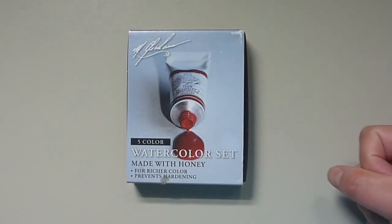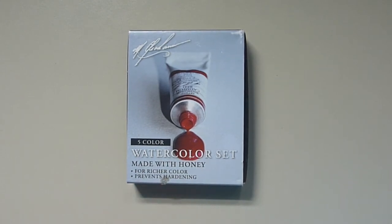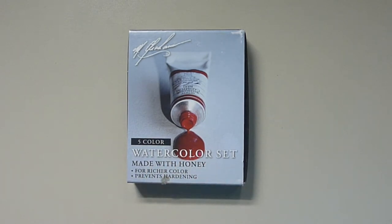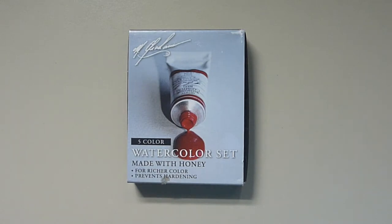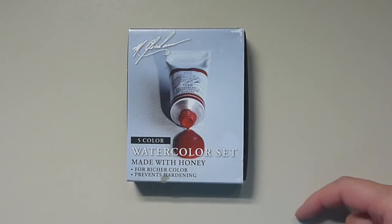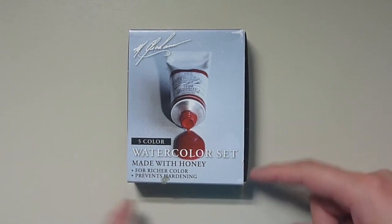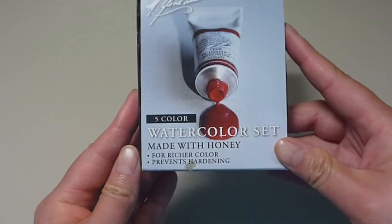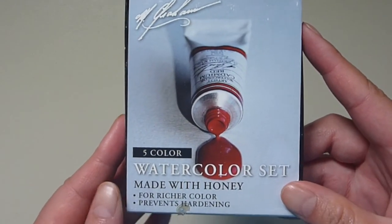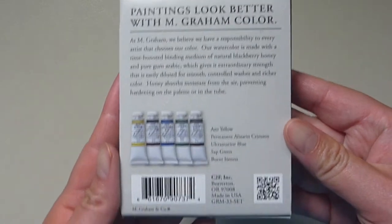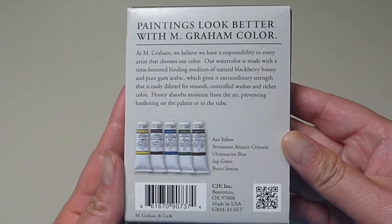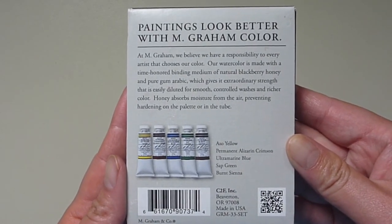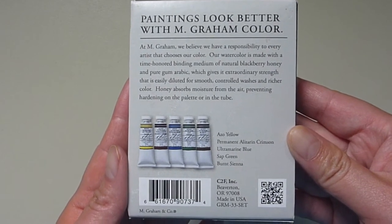Hey guys, Zazia here, and today I will be going over the M. Graham 5-color basic watercolor set. I'll be doing color swatching and color mixes with this, and a brief review of my opinion about the paints. The paints come in this little box and you get 5 paints.